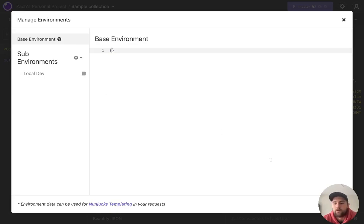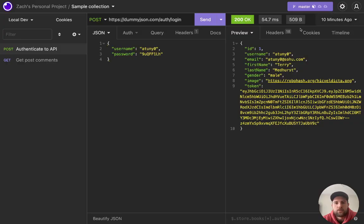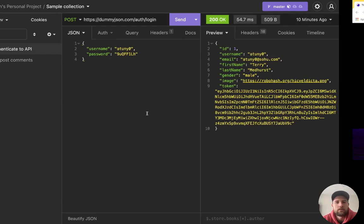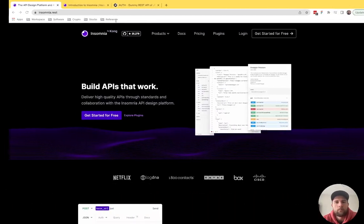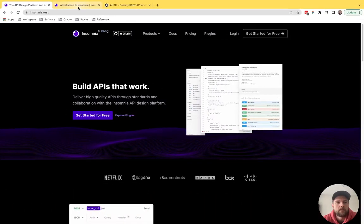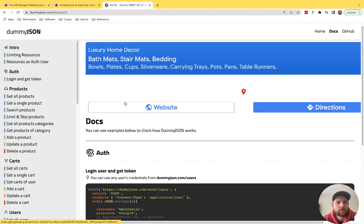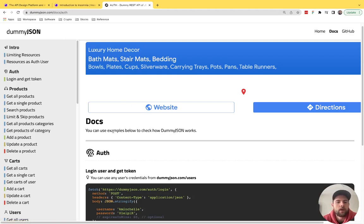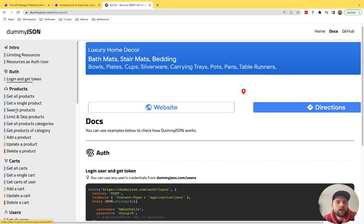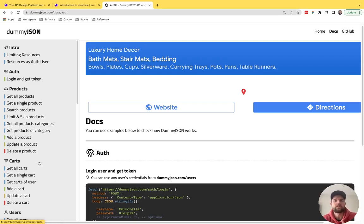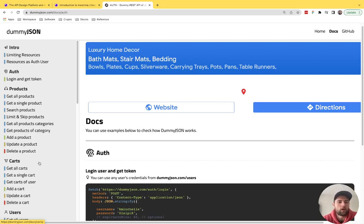So let's go ahead and jump into an example. So I'm pulling up a dummy REST API. This is dummyjson.com. And the reason I'm using this is because it has authentication and some different endpoints to test out.